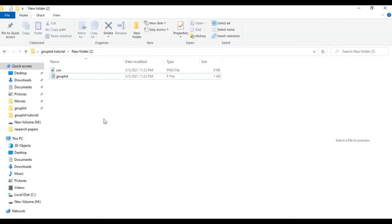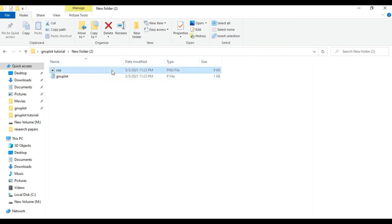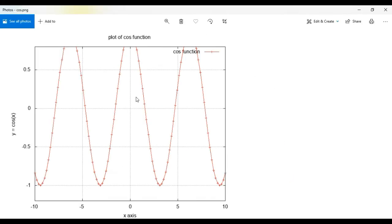After running the program, you can see a new PNG image file has been created in the folder. Click on it and you can see the plot of cos(x) with the x axis label, y axis label, the title of the plot, and the legend. This is how you save the image file of the plot created using GNU plot.